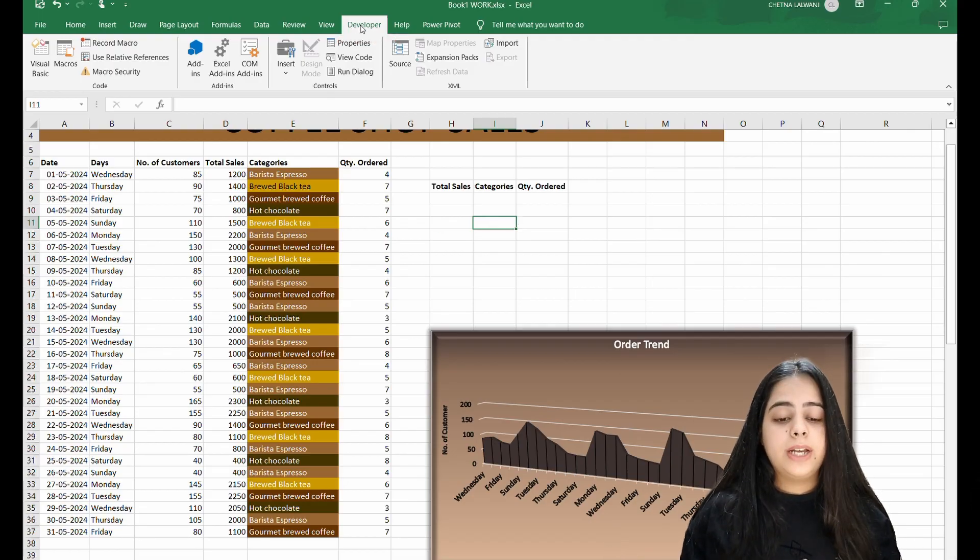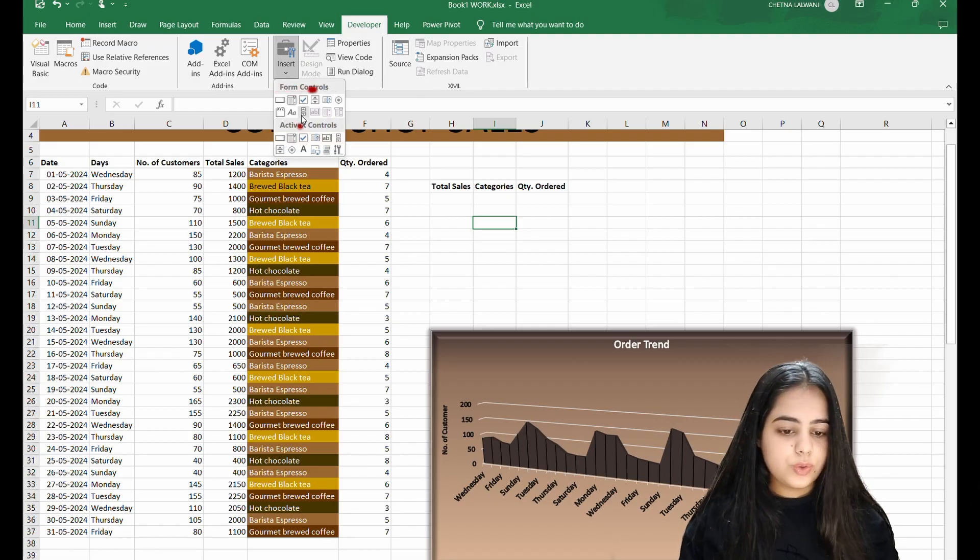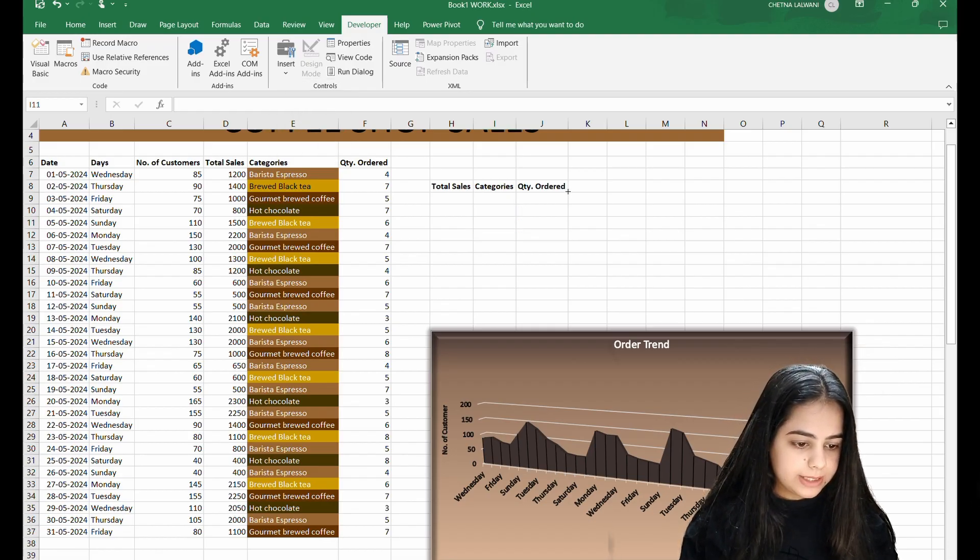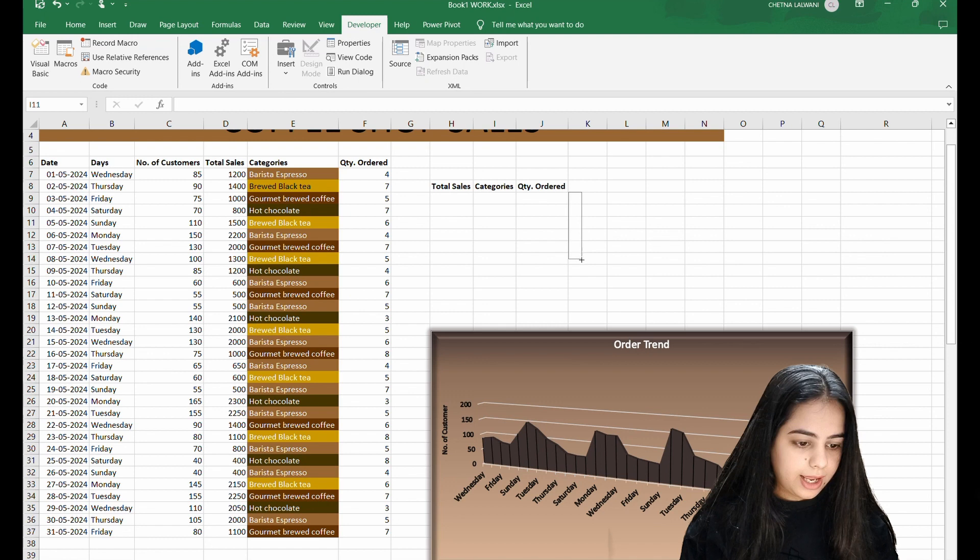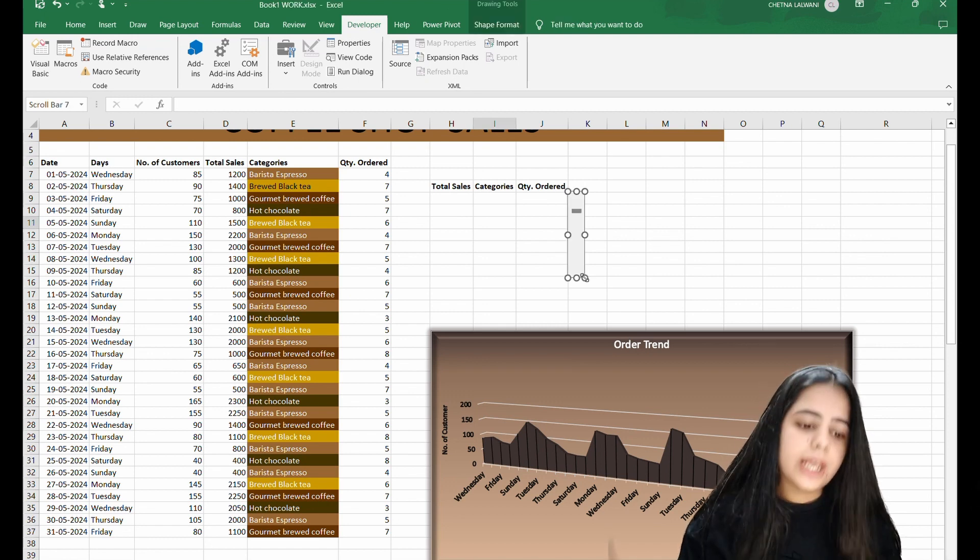For which you have to come to the developer tab, click the insert tab, and choose this icon. Where you want to create a scroll bar, drag and drop it in this way, and your scroll bar will be created.